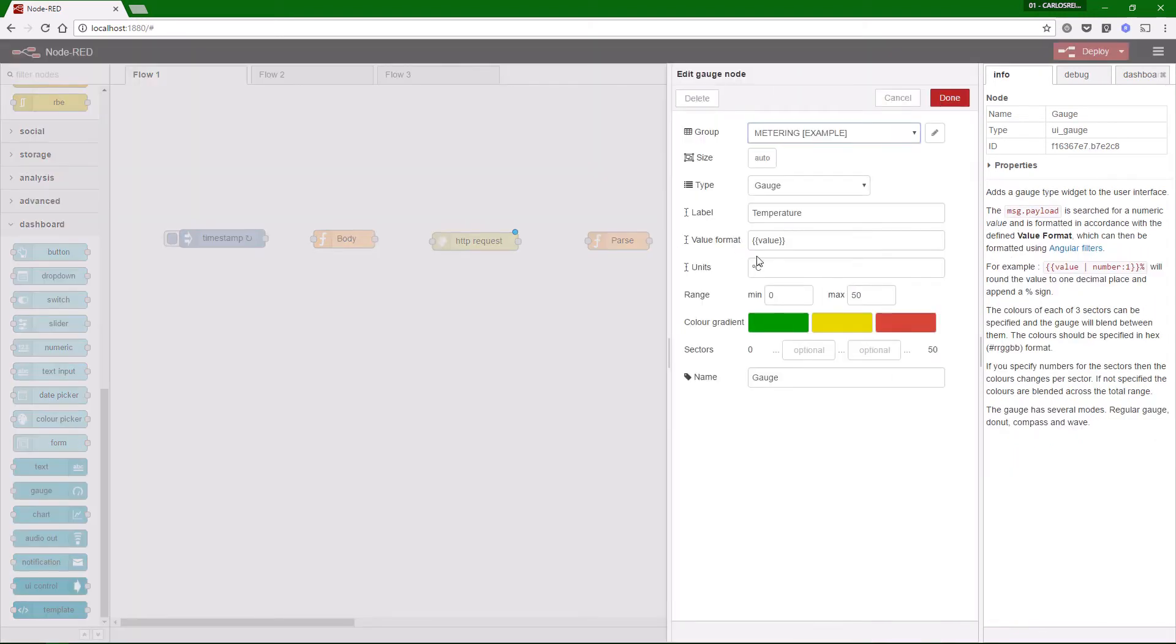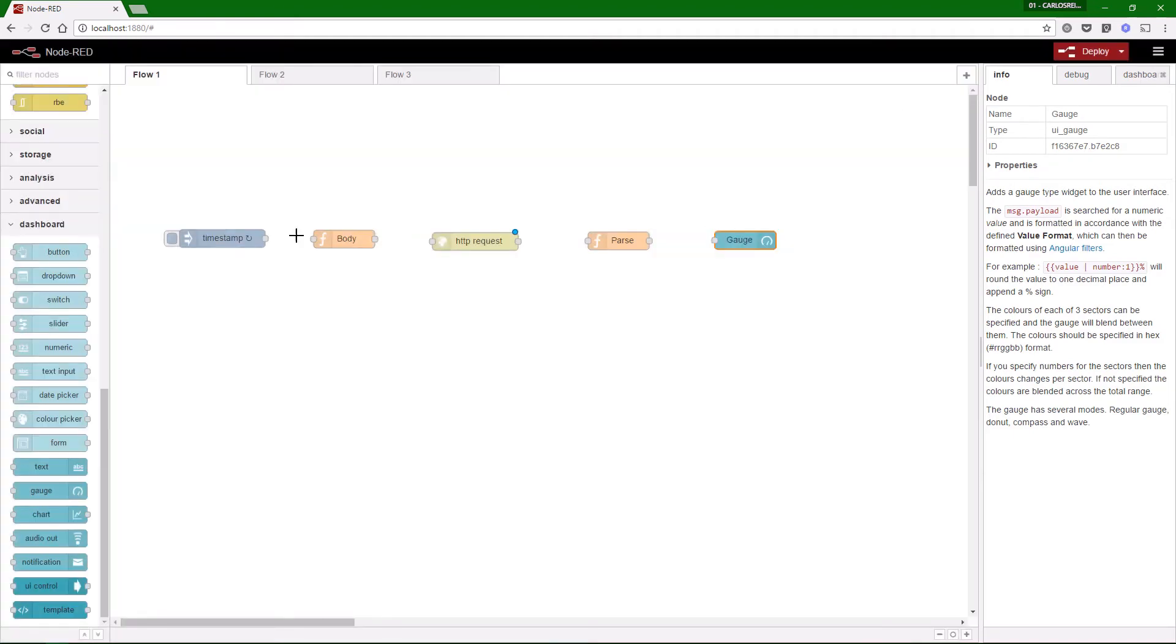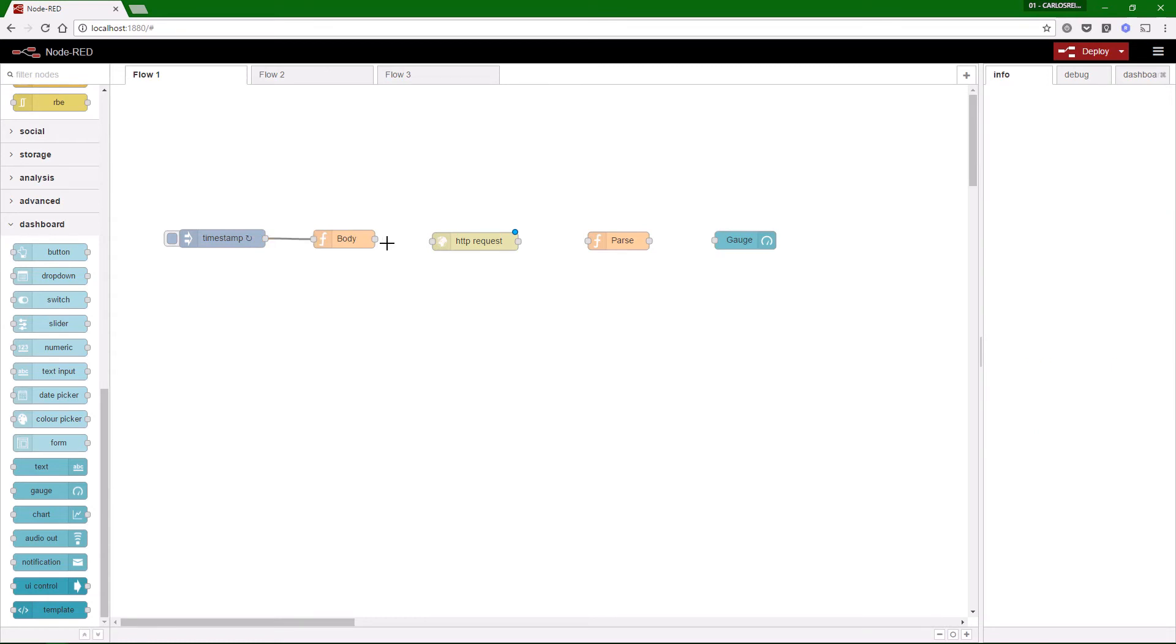Finally, we use a gauge to show the temperature value in the dashboard in degrees Celsius. Now, connect all the nodes together and deploy.